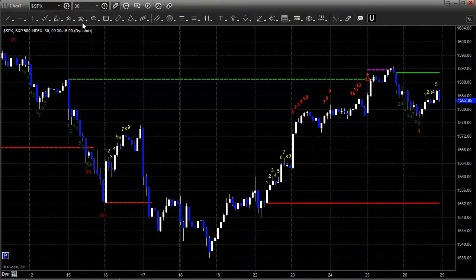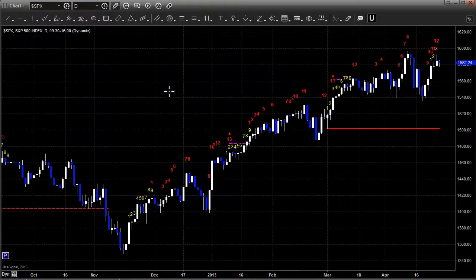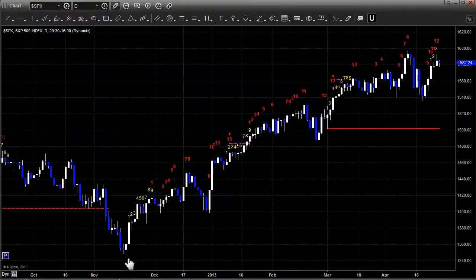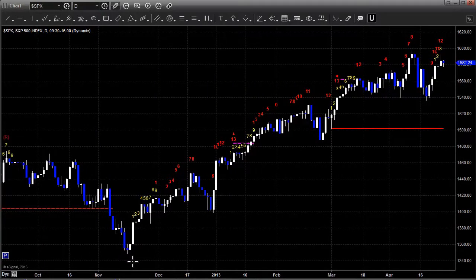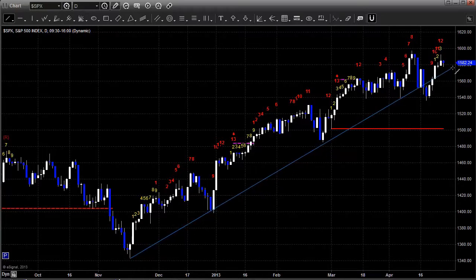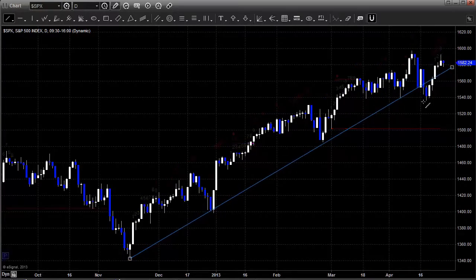Let's switch to the daily chart and look at something even more important we've been tracking for a while. Here's the daily chart on the S&P, and I'm going to draw our trend line that we've been following since back in November. We mentioned this last week — at that time, we had broken under and closed under this trend line.